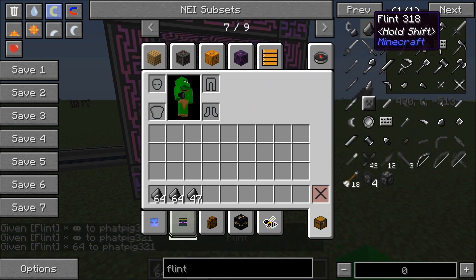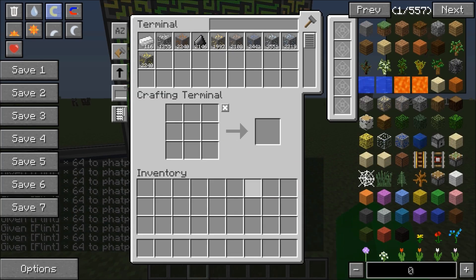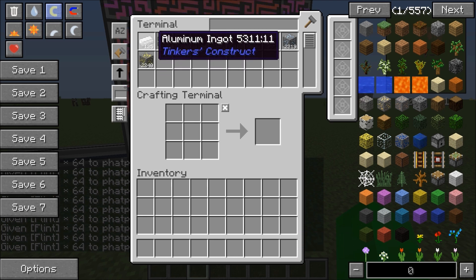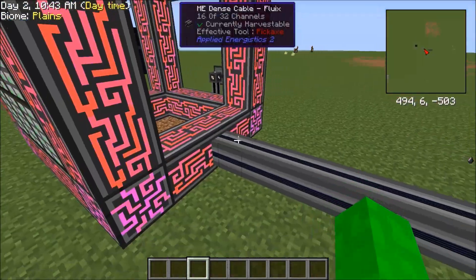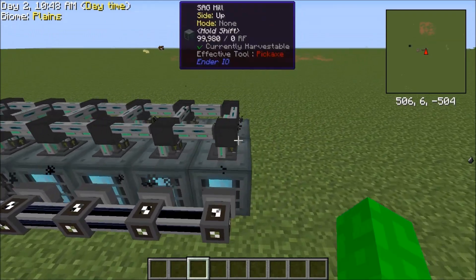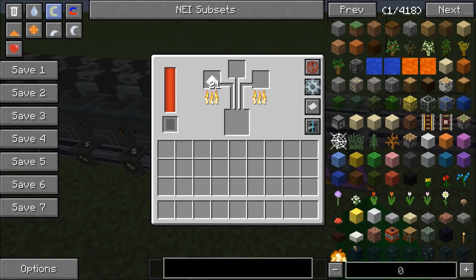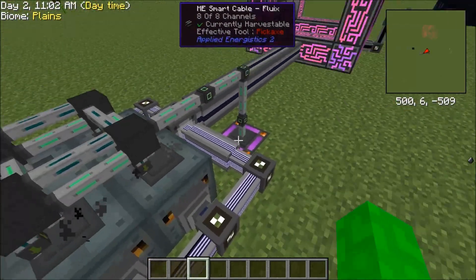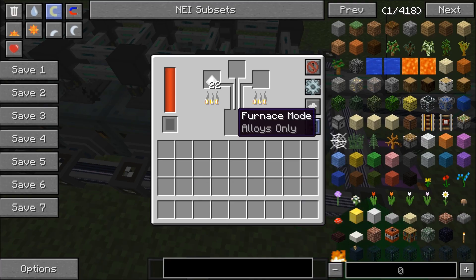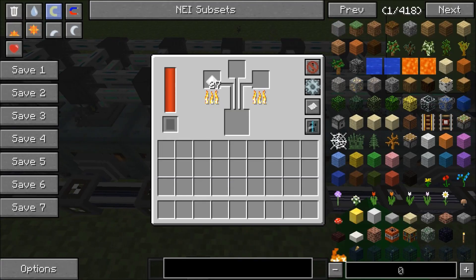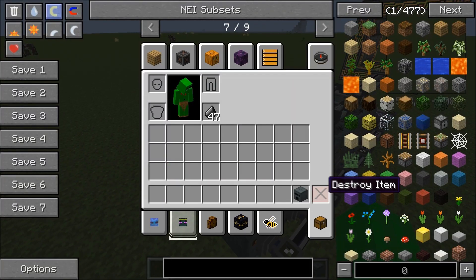Let's fill the inventory with flint, drop that in there, and you'll see it starts using our flint. Since I was putting all the aluminum in first, the aluminum is getting processed first. Basically, the aluminum is getting pulled from the ME system, going into the sag mills, getting pulled out of the sag mills, going into the alloy smelters, and then the ingots are being extracted from the alloy smelters and put back into the system. Another thing you want to do with the alloy smelters is set it to furnace mode only. So if you end up with multiple metals that do happen to smelt together, it won't smelt them together.